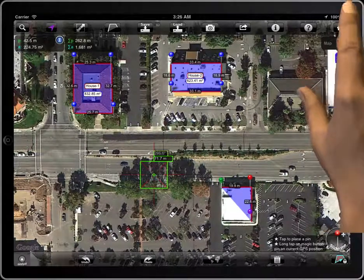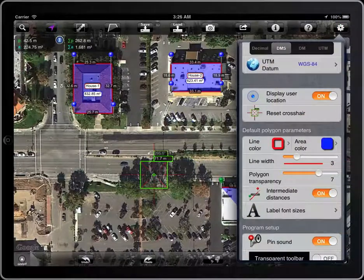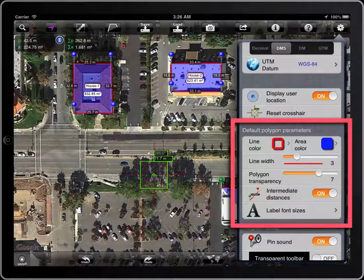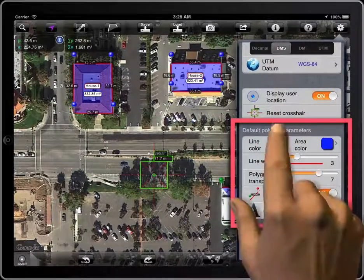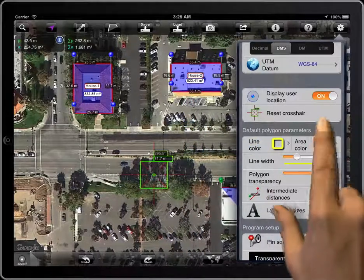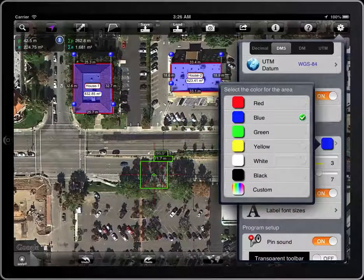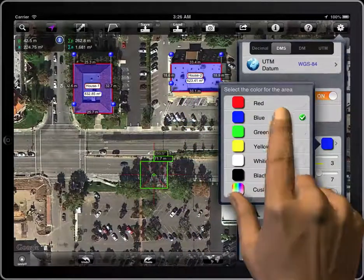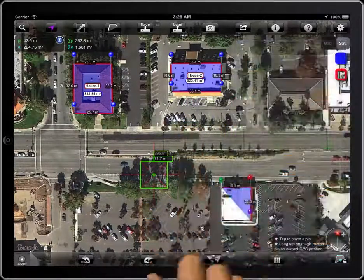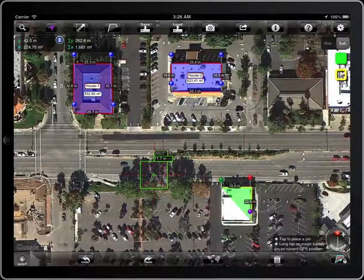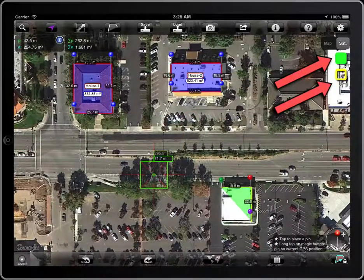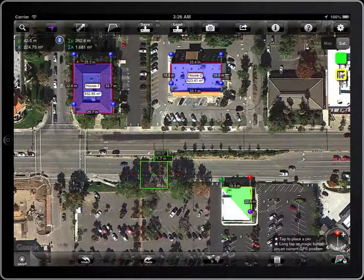There are some parameters that affect the look of the polygons being created, like the color of the line and of the area. This default parameter doesn't affect the locked polygons. Those two basic parameters can also be changed here if you are using an iPad.